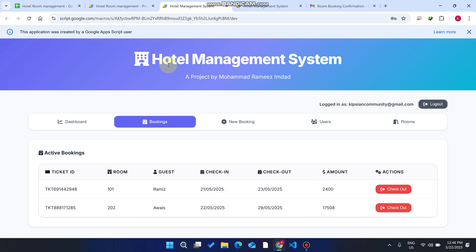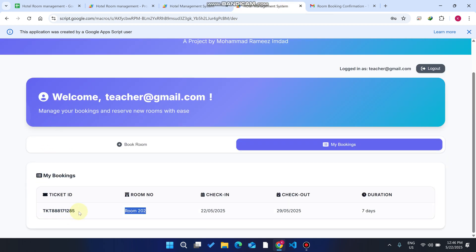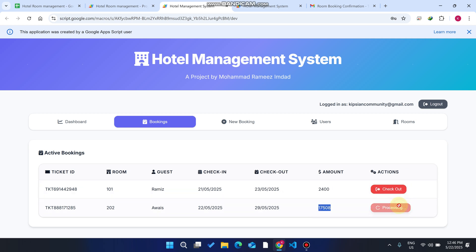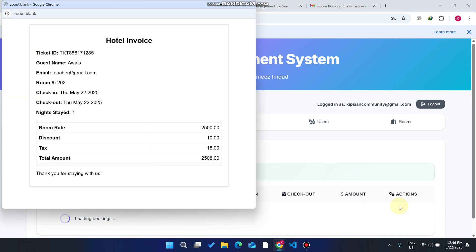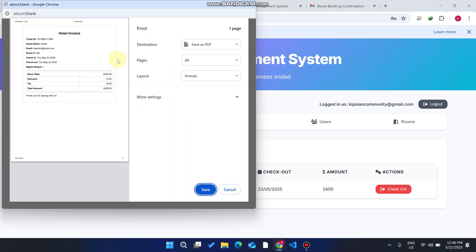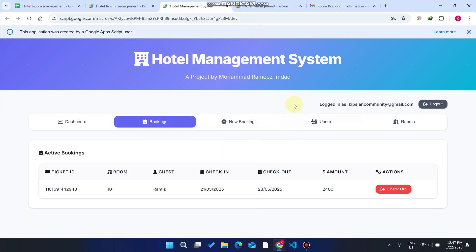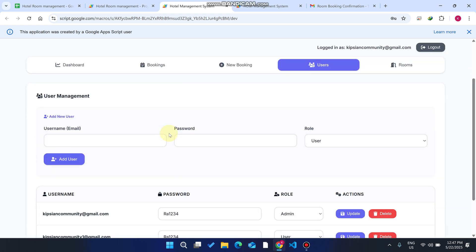After seven days, when the customer returns to check out, the receptionist enters room number 202. The total bill is 17,508. To check out, just click the Checkout button. It will process and generate an invoice. You can print it easily using your printer or by pressing Control+P. The hotel invoice is successfully generated and printed.